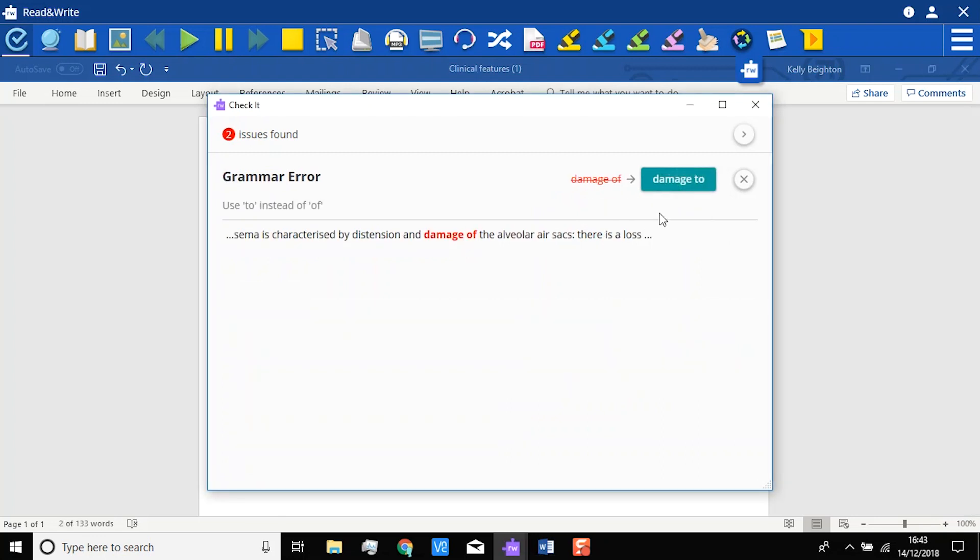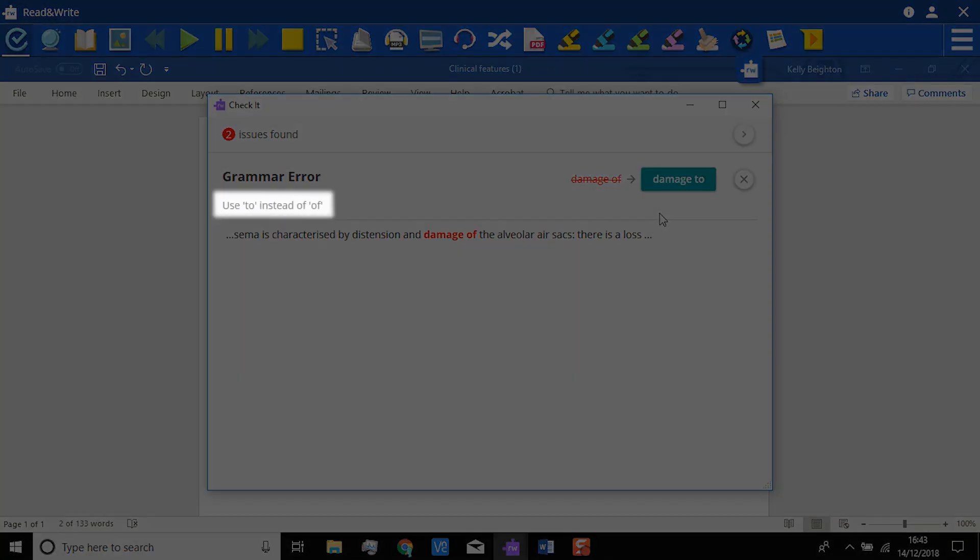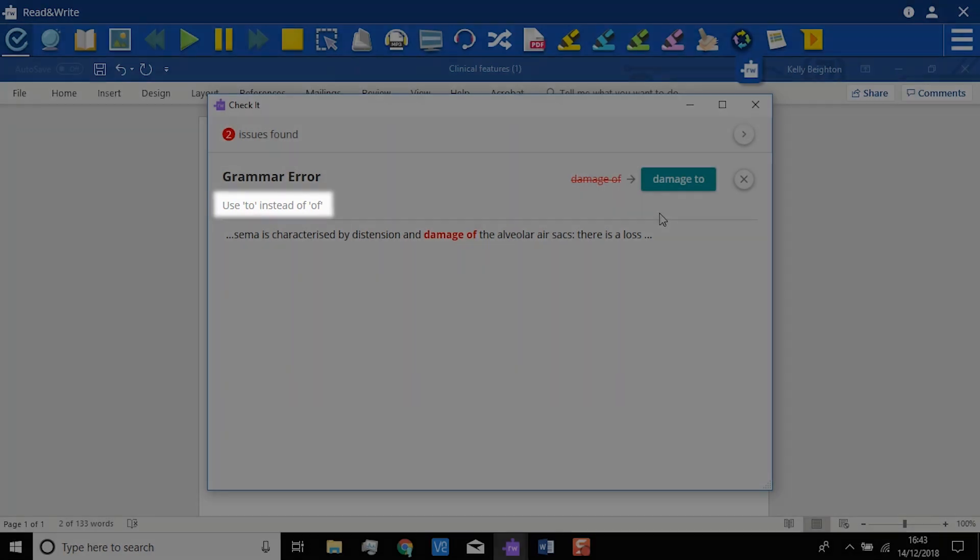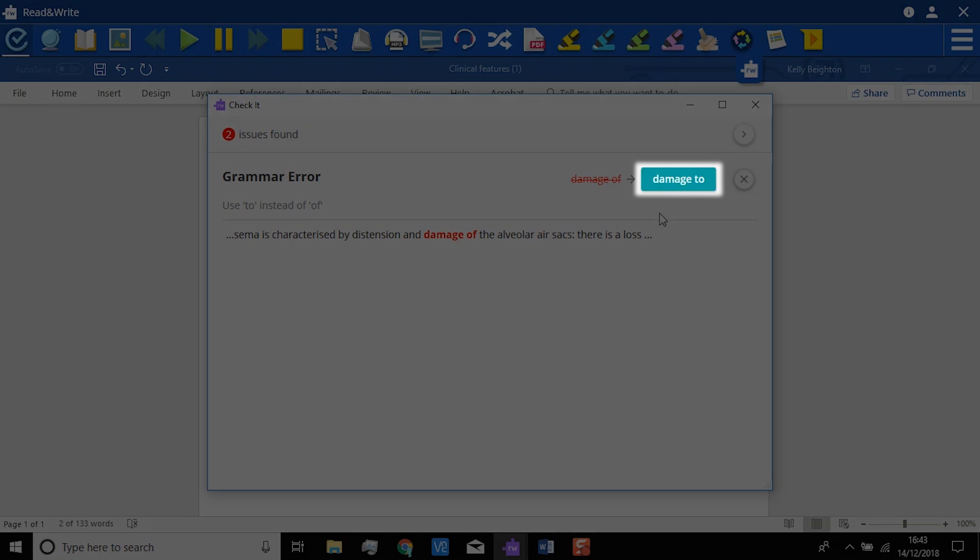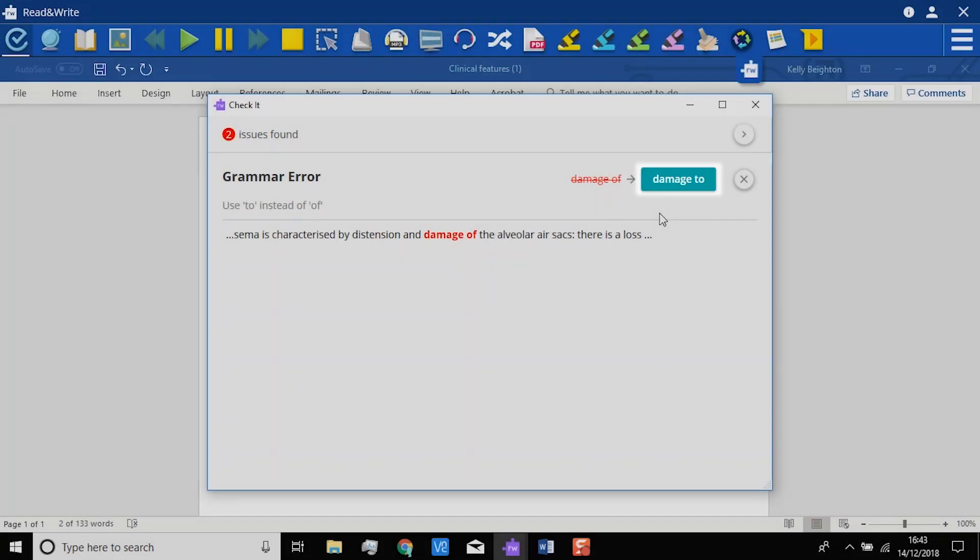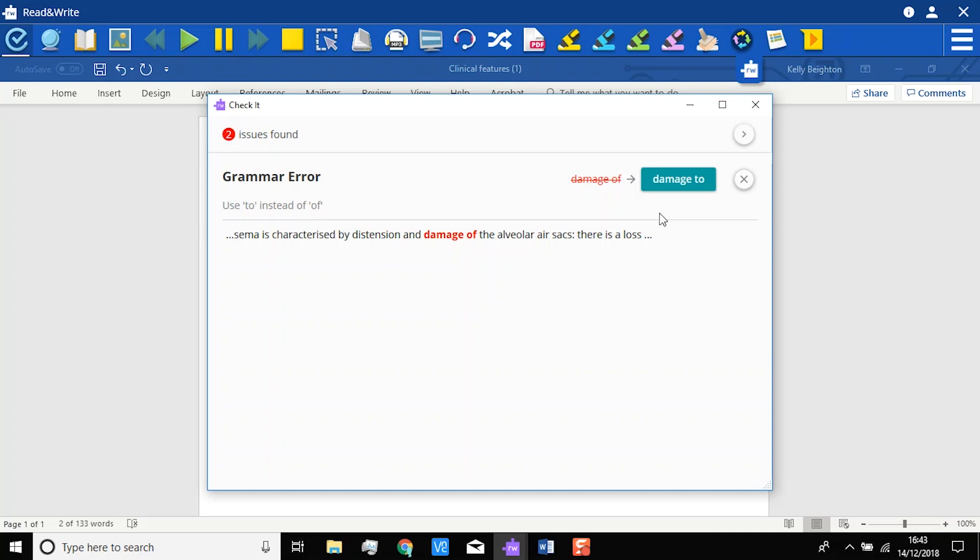If it is a grammar error, it will explain what the error is here. The suggested correction will automatically appear here. Again, just click on it to use this correction.